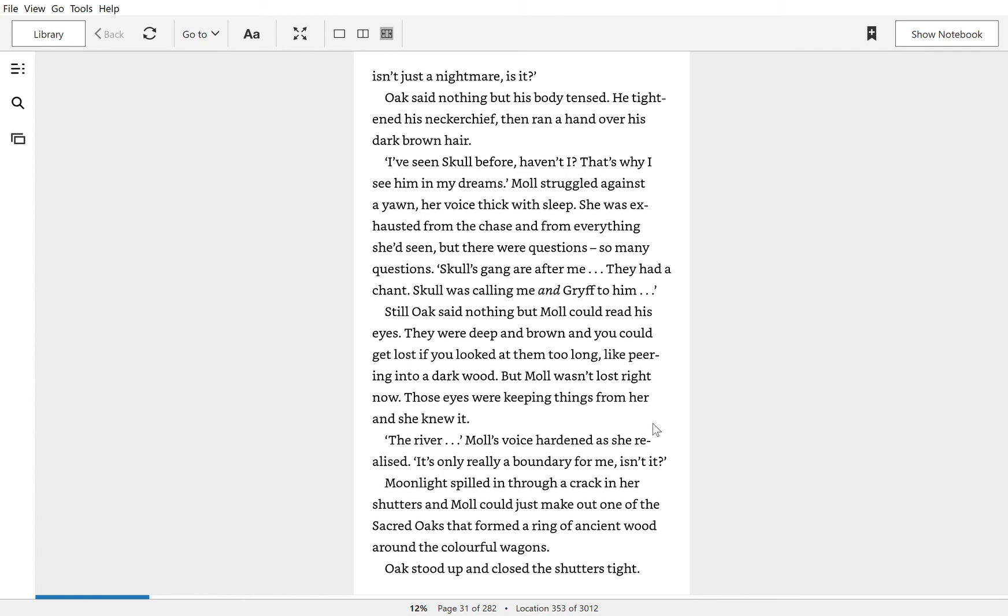Moonlight spilled through a crack in her shutters, and Mole could just make out one of the sacred oaks that had formed a ring of ancient wood around the colorful wagons. Oak stood up and closed the shutters tight.